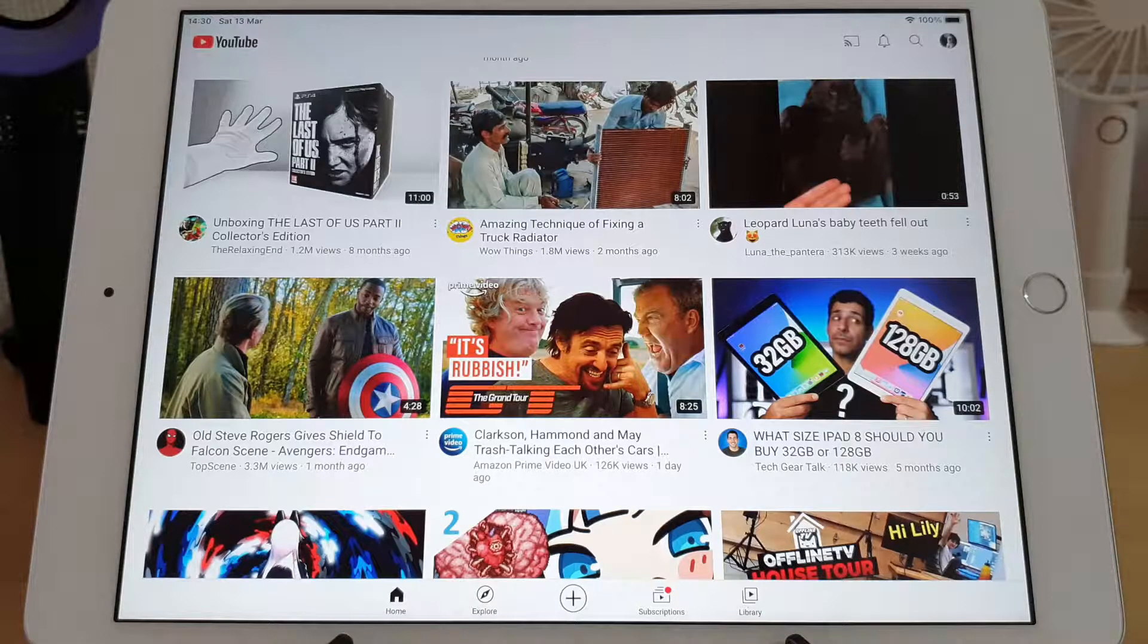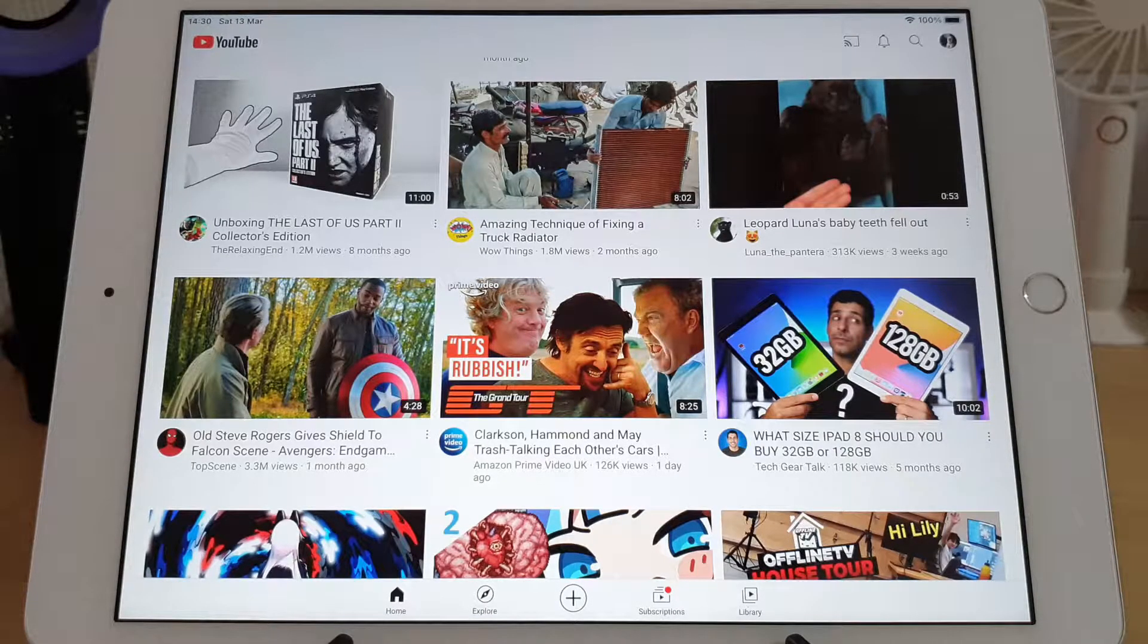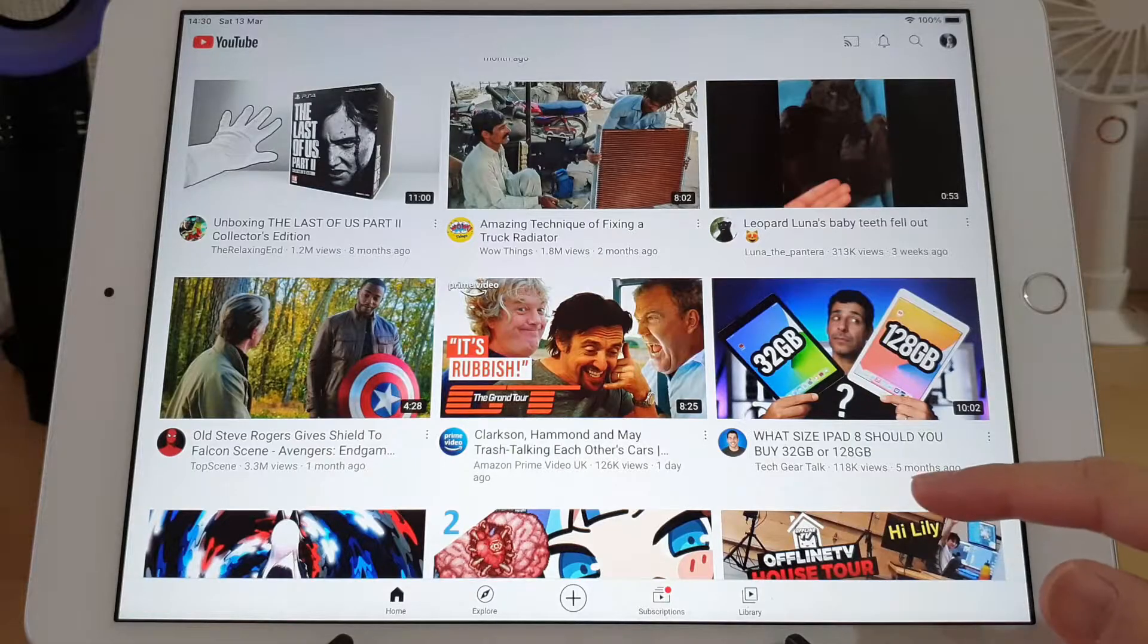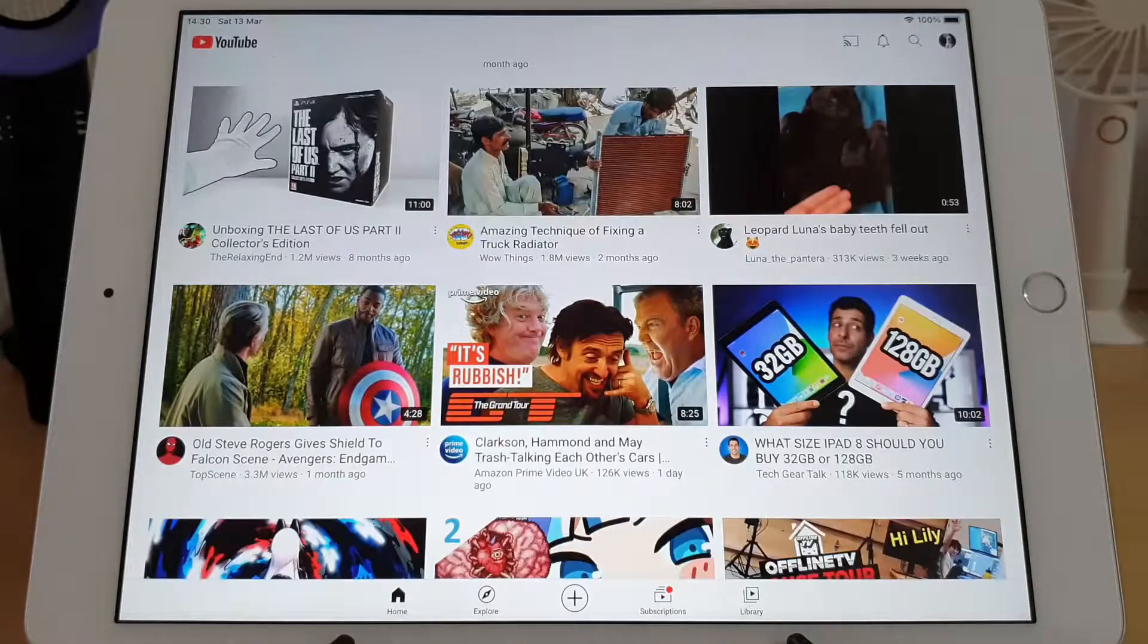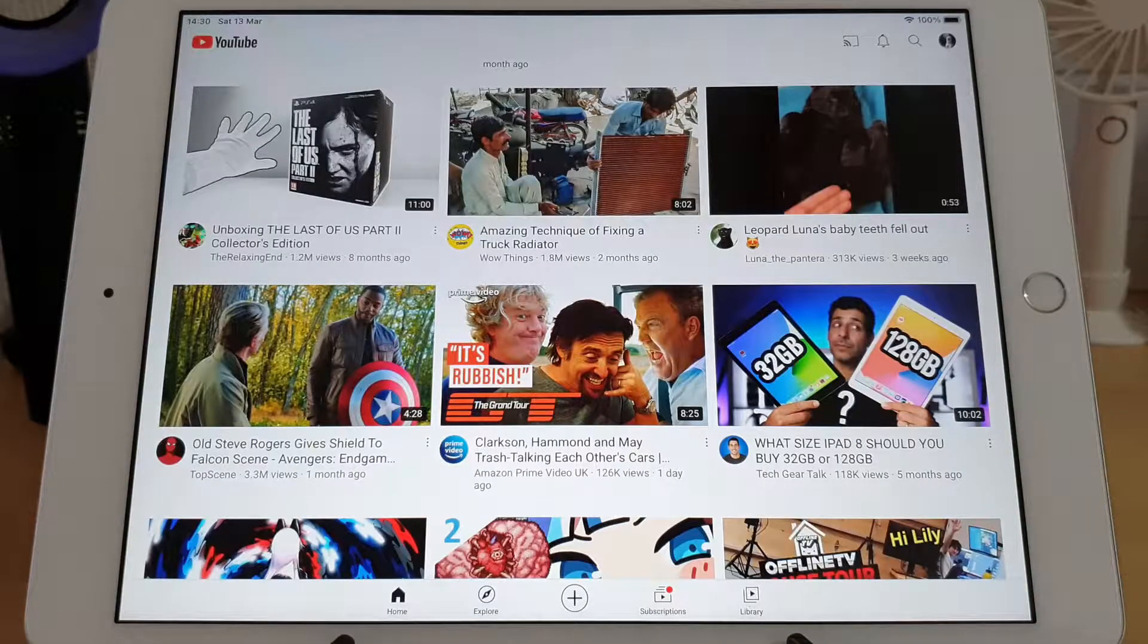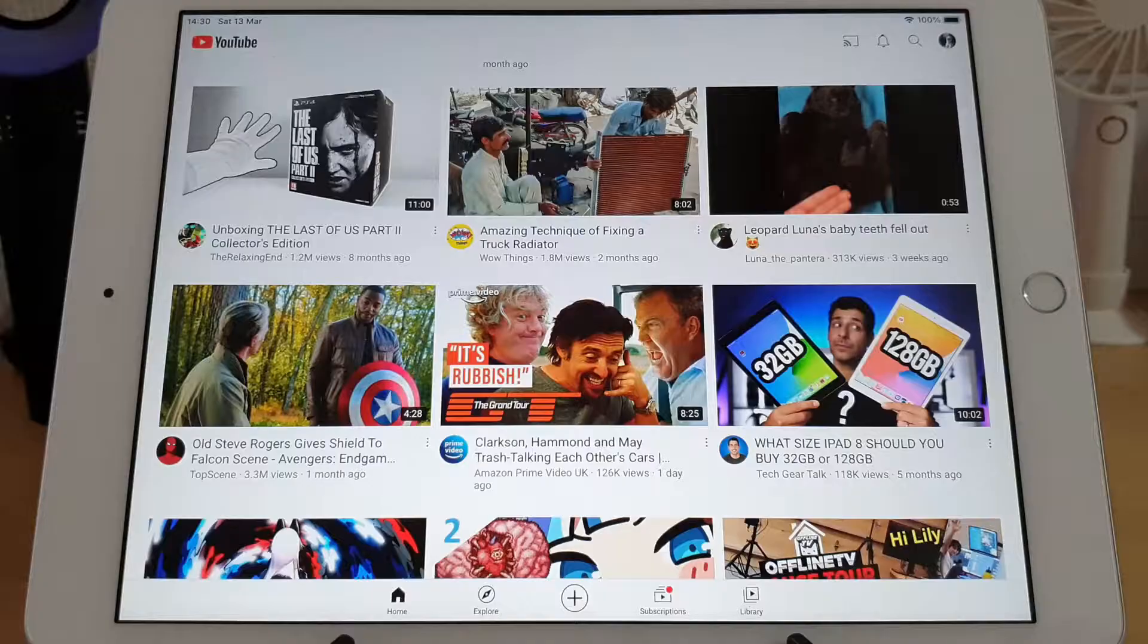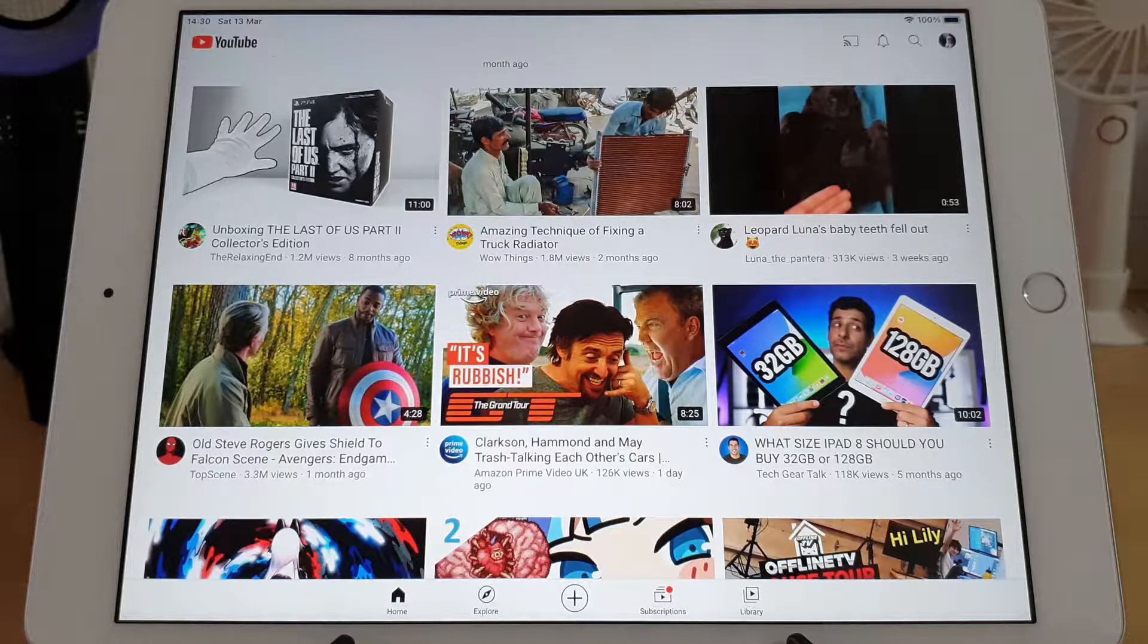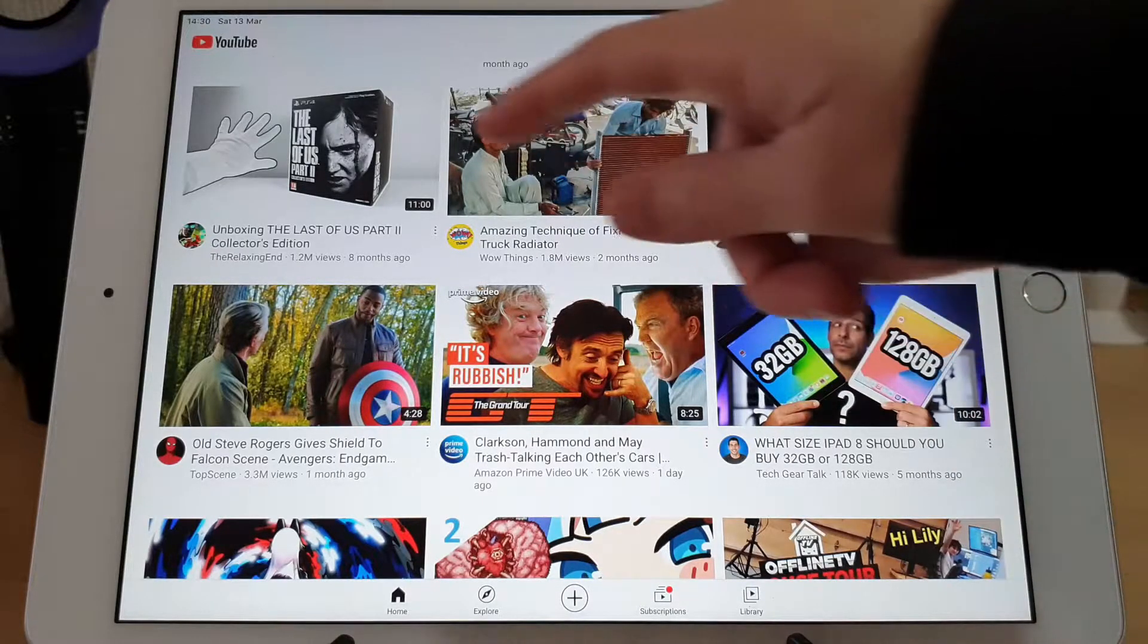Hey guys, so I recently had a new iPad 8th gen landed in my hands. I set it up and put YouTube on it, but I noticed a strange issue with the comments section of the videos.